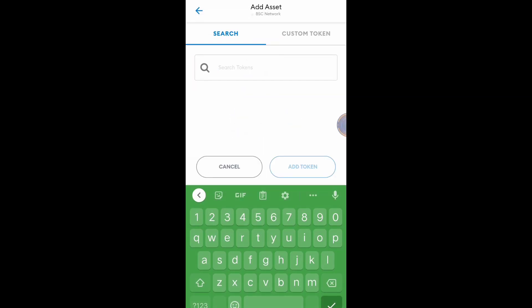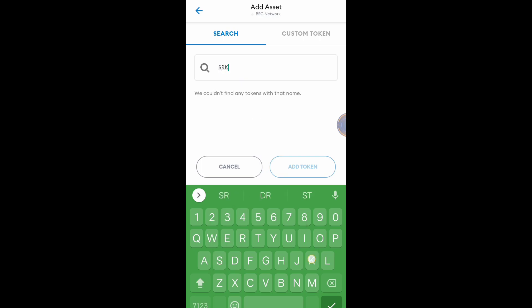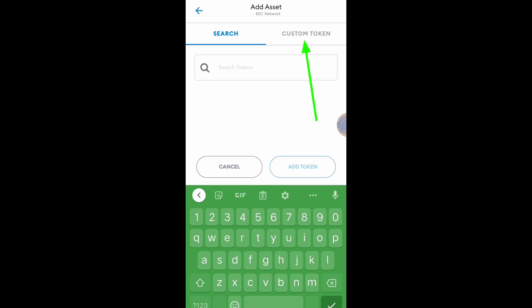Search token: SRKB. If you cannot search it, just click Custom Token.